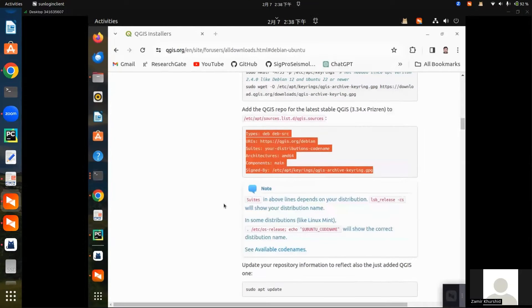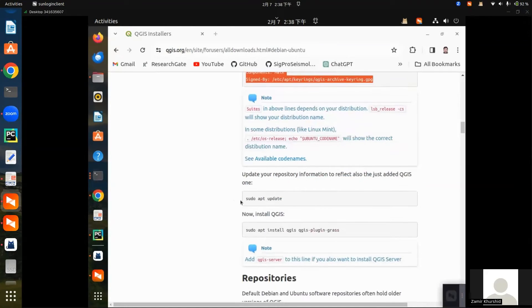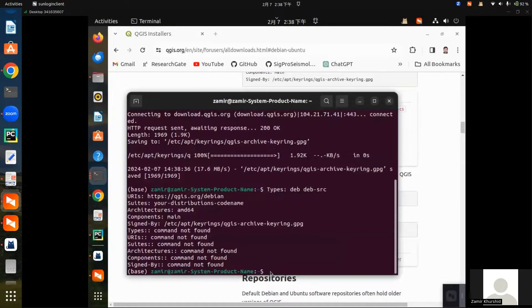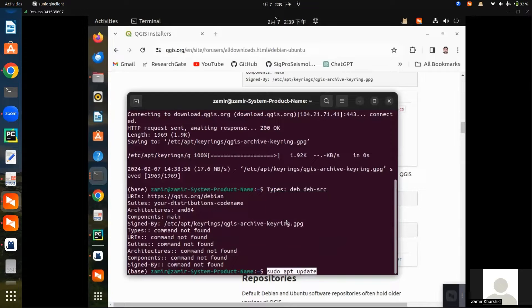Then go to the fourth line, copy this line, and paste it here.